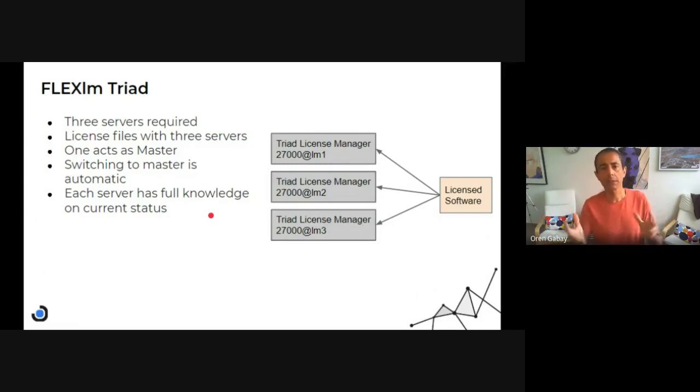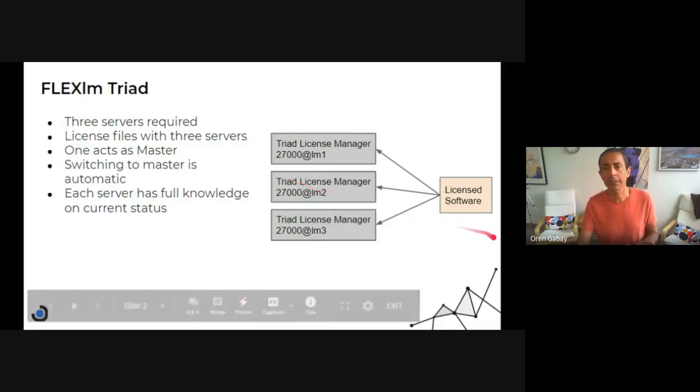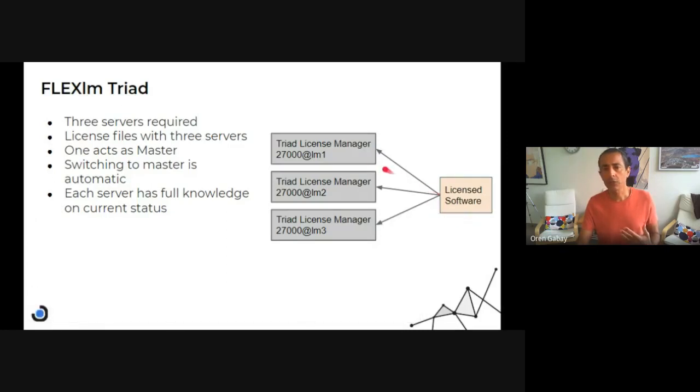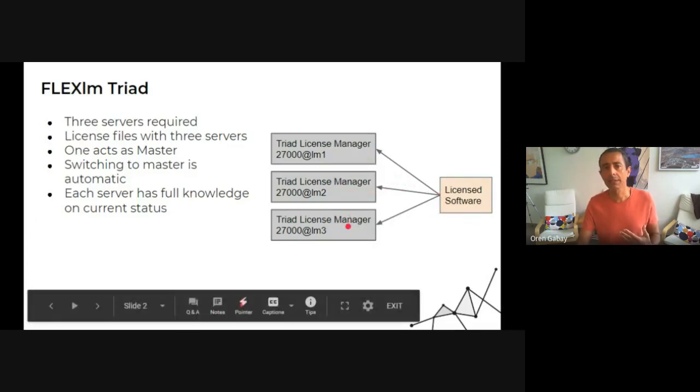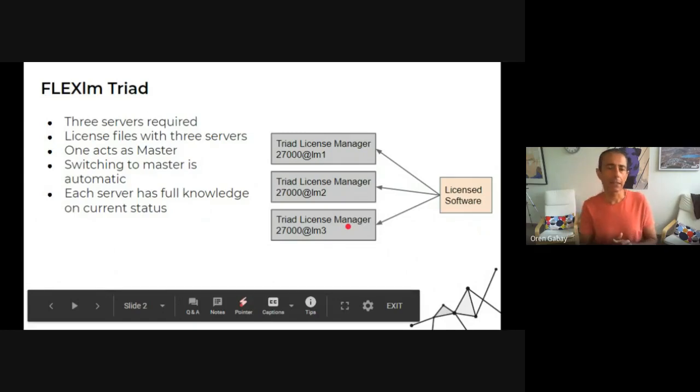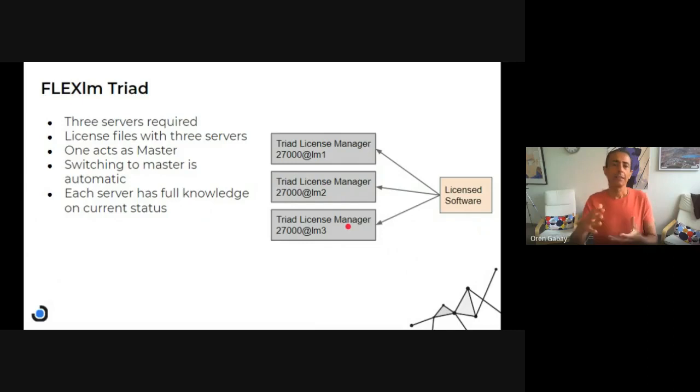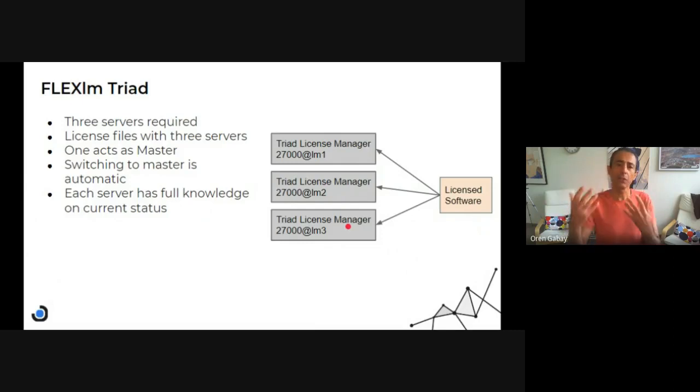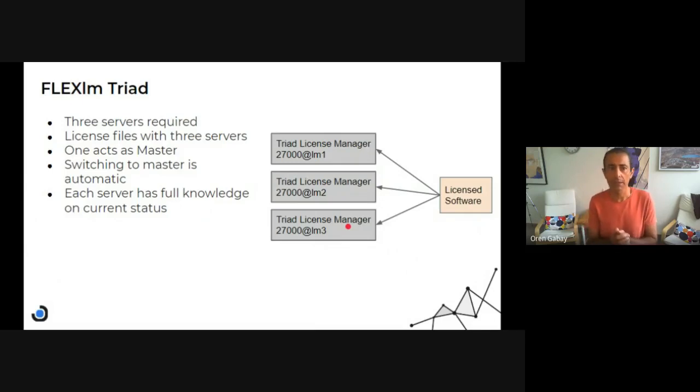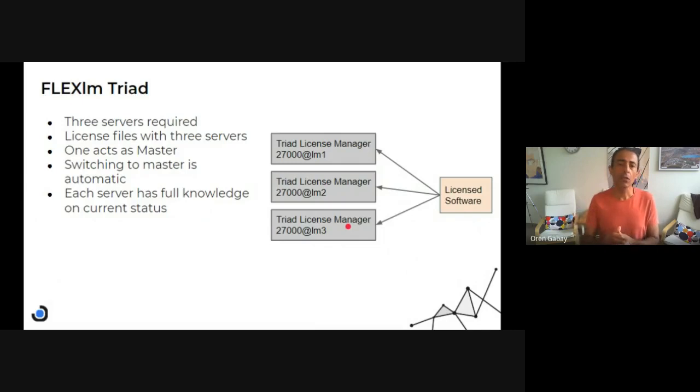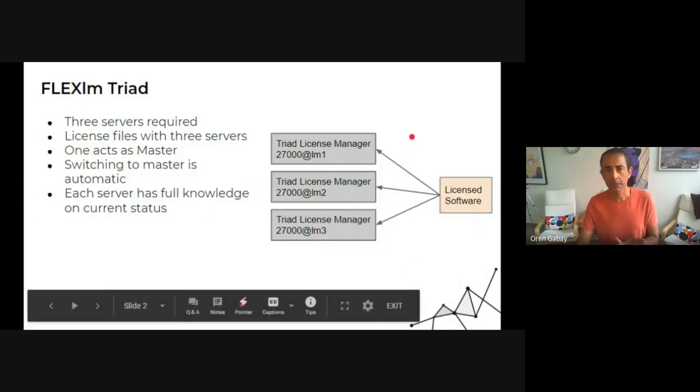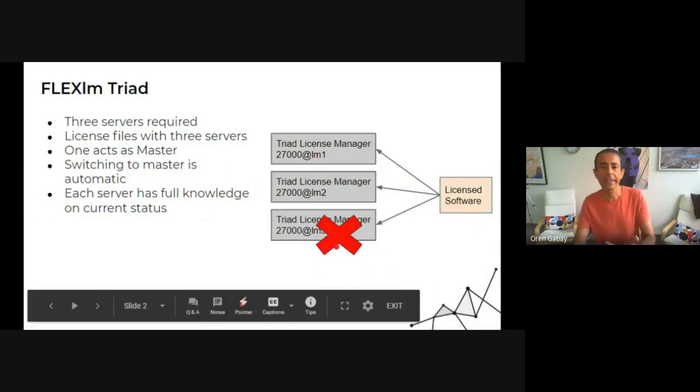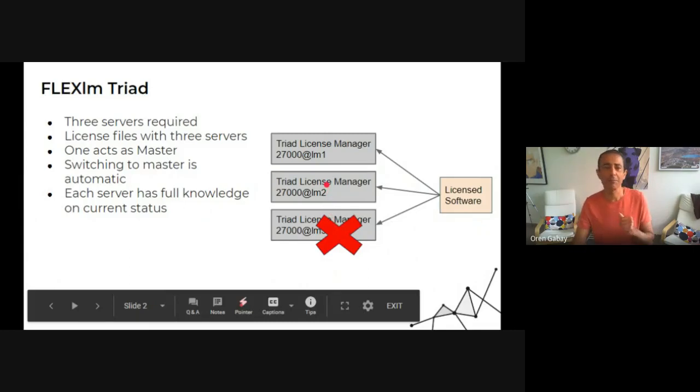that work together in something called Quorum and it's demonstrated here. You can see the license software can connect to any of the license servers and get the license. The whole idea is that if one fails, the whole triad continues to work and this way the service is uninterrupted. And basically only one is acting as a master. So if one fails, the other gets the master position.